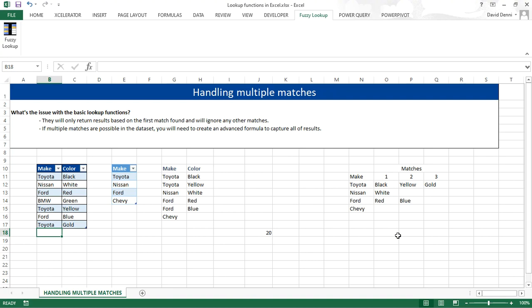And that is how you handle multiple matches in Excel when looking up a value. Thanks for watching.